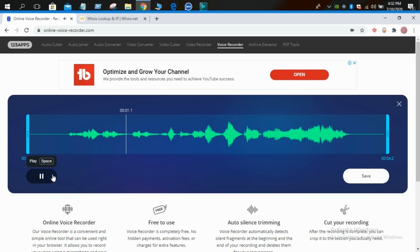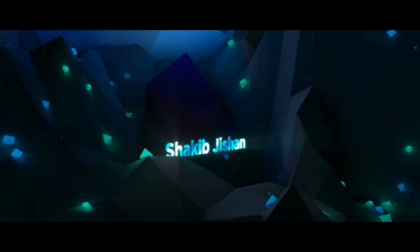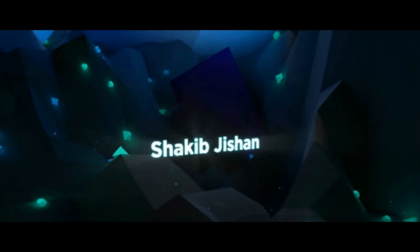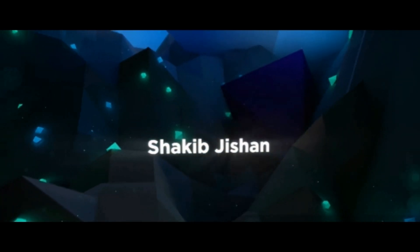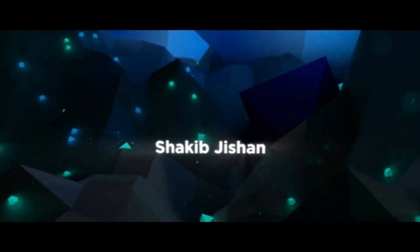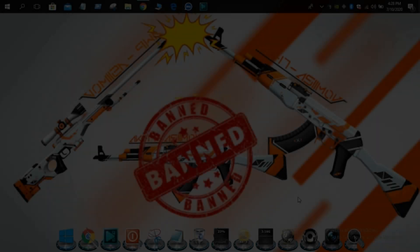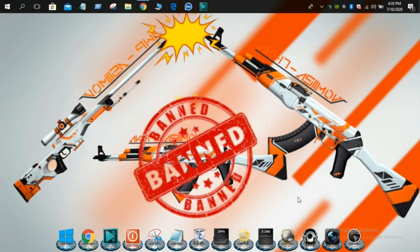Hello guys, this is Chakir Jishan and welcome to my new video. Assalamualaikum friends.